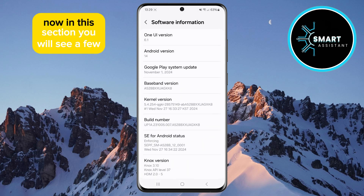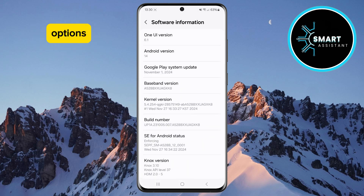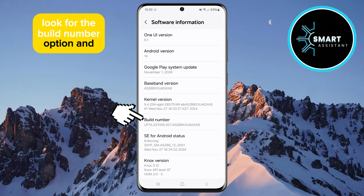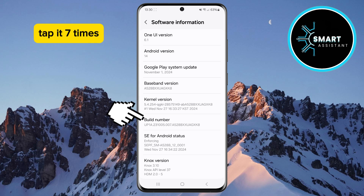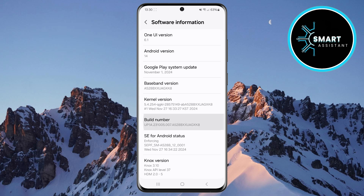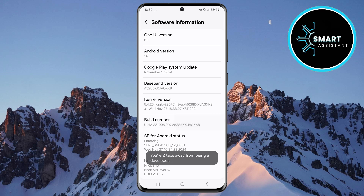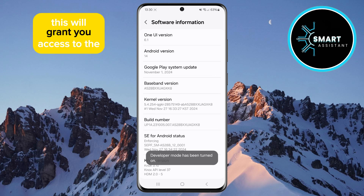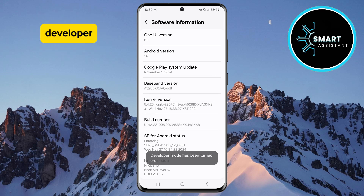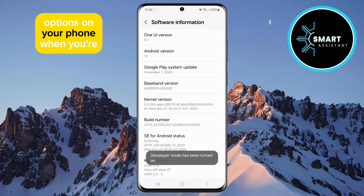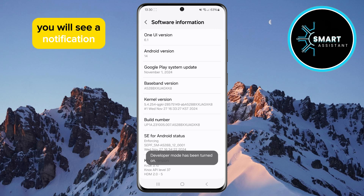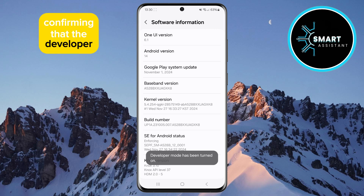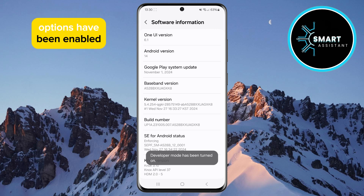Now in this section, you will see a few options. Look for the Build Number option and tap it seven times. This will grant you access to the developer options on your phone. When you're done, you will see a notification confirming that the developer options have been enabled.